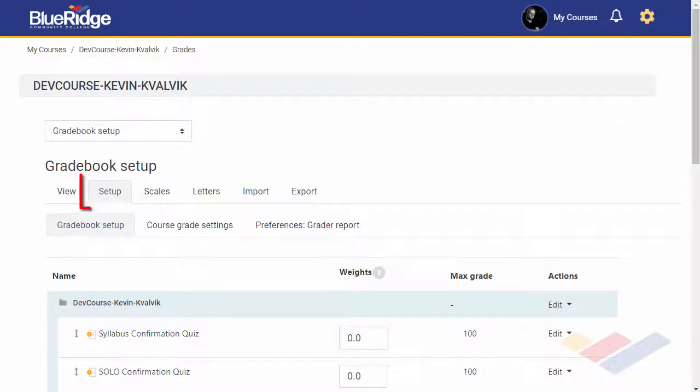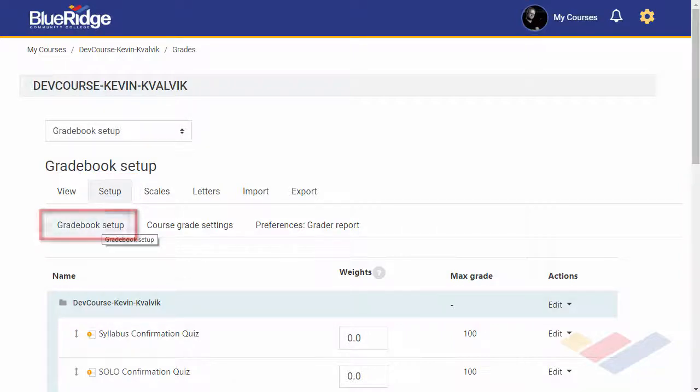If not already selected, select the Setup tab, and then below that, the Gradebook Setup tab.